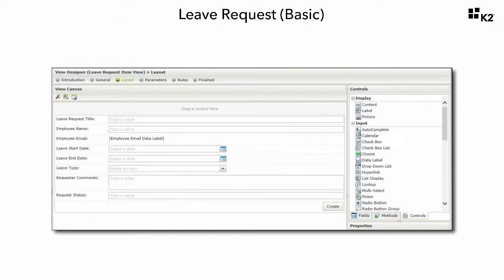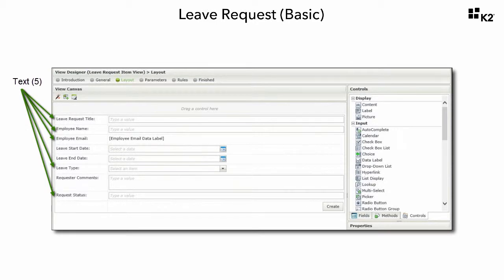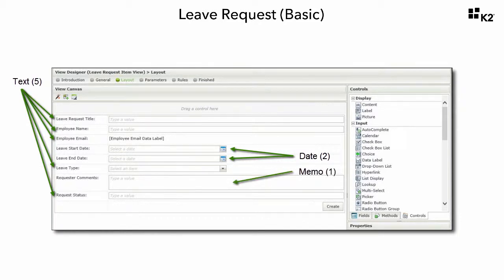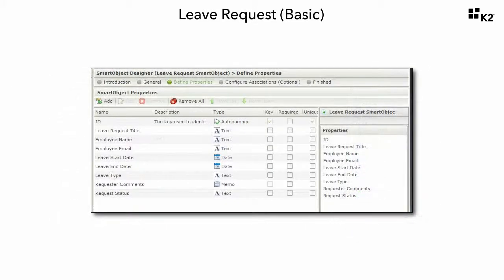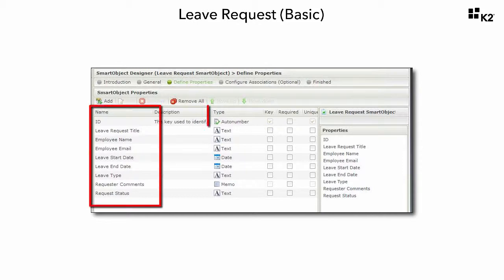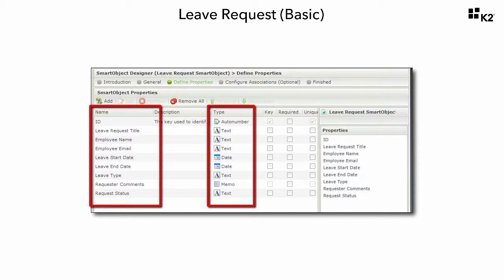Looking at the design and fields in the item view, we can design the structure of our data source fairly easily. We will need text fields to handle the leave request title, employee name, employee email, leave type, and request status. We will also need date columns for the start and end dates, and one memo field for the request comments. We will build this data source using a K2 SmartBox-based Smart Object in K2 Designer. SmartBox allows you to create your own data source — essentially a SQL database table created by K2 — where you specify the column names and data types, and K2 creates the table in the K2 database on a SQL server.